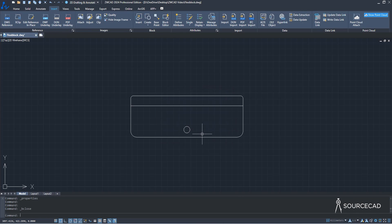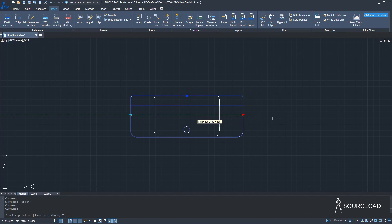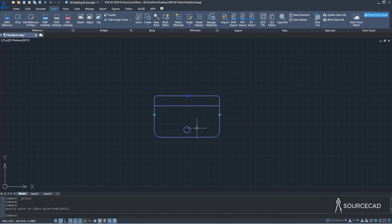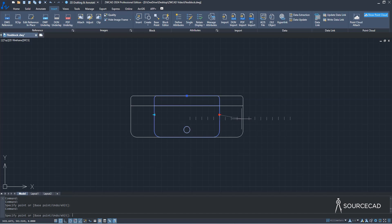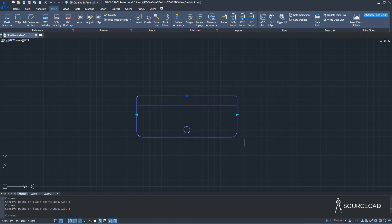Now if I select this and stretch it, as expected it keeps the drain centered and stretches equally on both sides. These parallel lines represent 100-unit increment values, so it will only stretch by 100-unit increments. That's how it works — and that's the Flexi-Block.